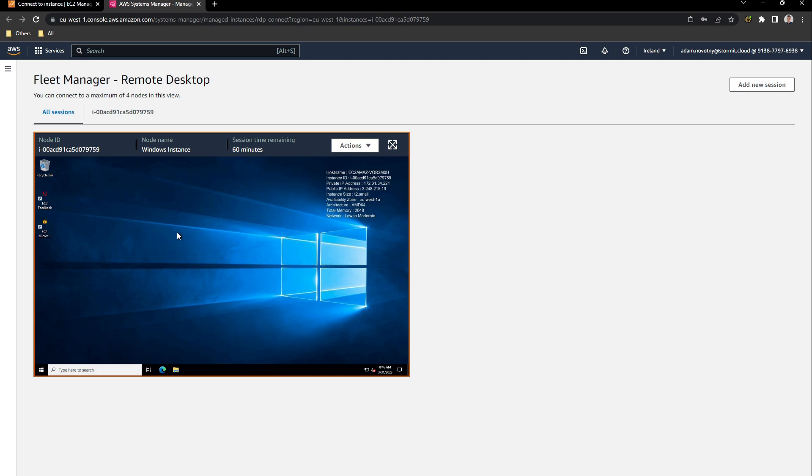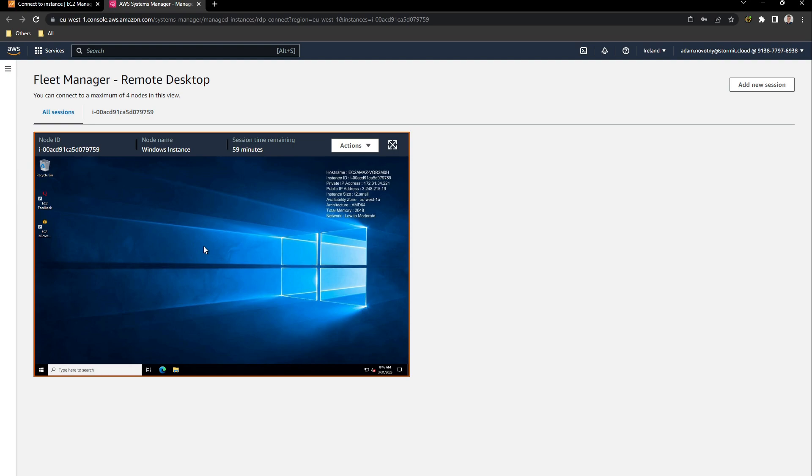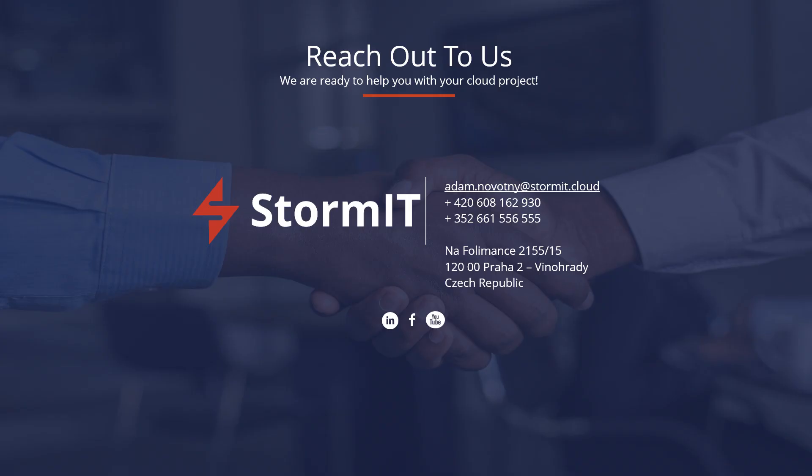As you can see it works. We have created AWS Backup Snapshot and used it for our EC2 instance. It should be consistent because we are using VSS Backups. Thank you for watching. If you want to see more videos about AWS services, subscribe to our channel. If you want to learn more about the other services, visit our website and blog. Links are in the description below. If you have any questions, don't hesitate to contact us.